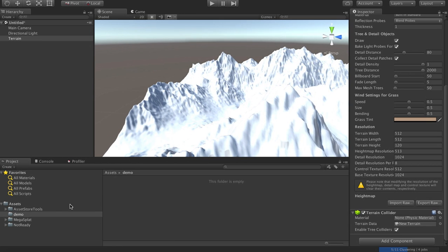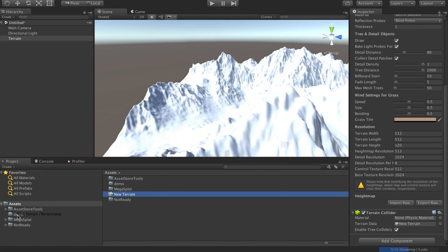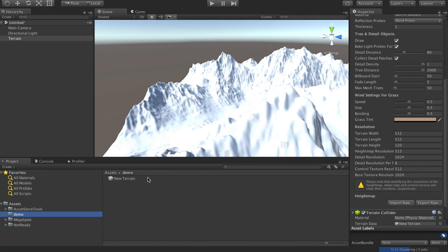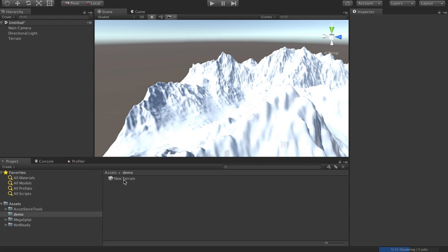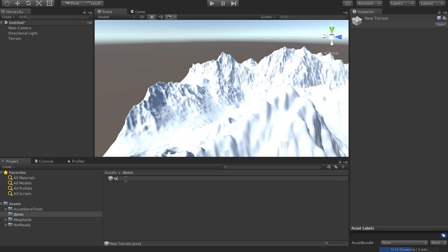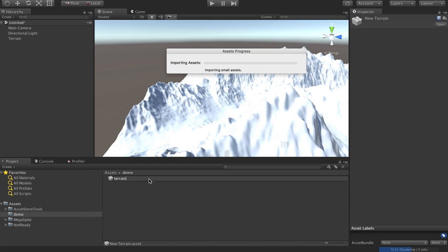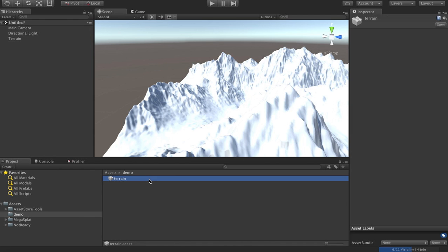So if you've never done this before, what this does is create this new terrain object here. I'm going to go ahead and stick that in my demo folder. And I'm going to give it a name. Let's select terrain, so I'm feeling rather unoriginal.